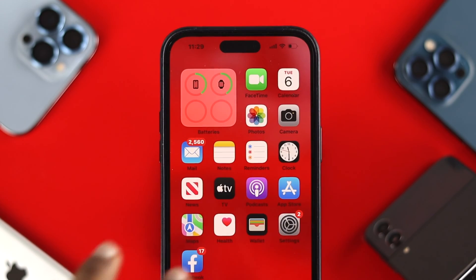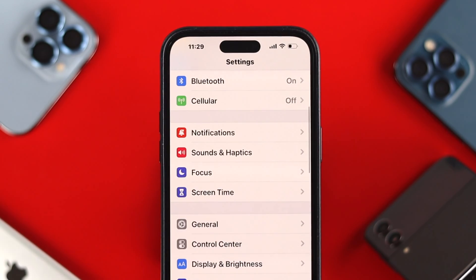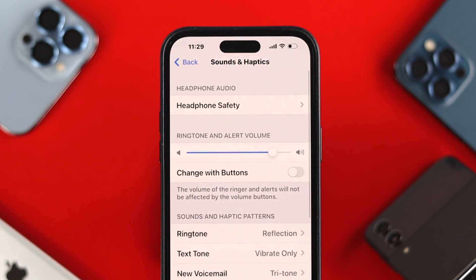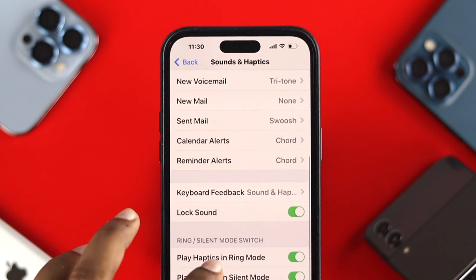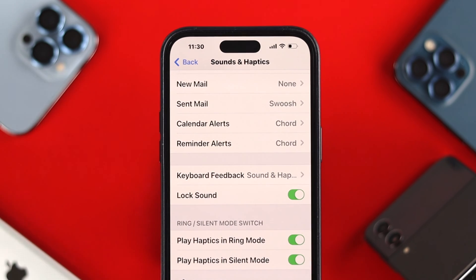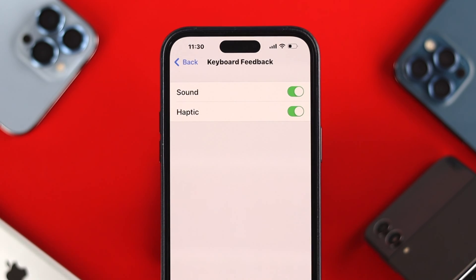First, all you gotta do is just head over to Settings on your iPhone. You wanna scroll down and tap on Sounds and Haptics. Once you come over here, if you scroll down there, you'll see all those options. So first, let's get started with the keyboard feedback.